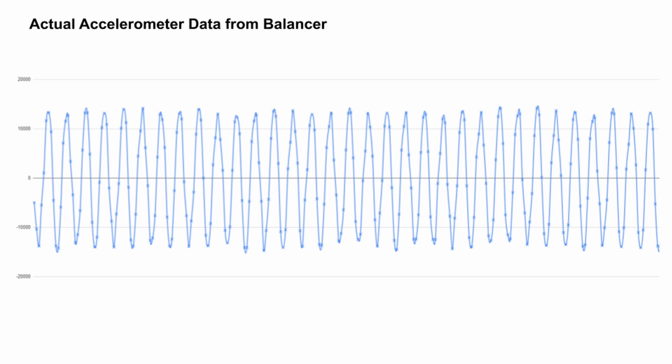For my purposes, this is really all I need to know right now. I know the angle where the imbalance is located, and I know a relative unitless magnitude of the amount of the imbalance.